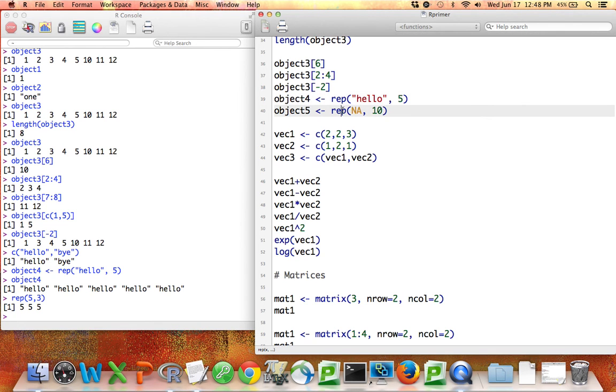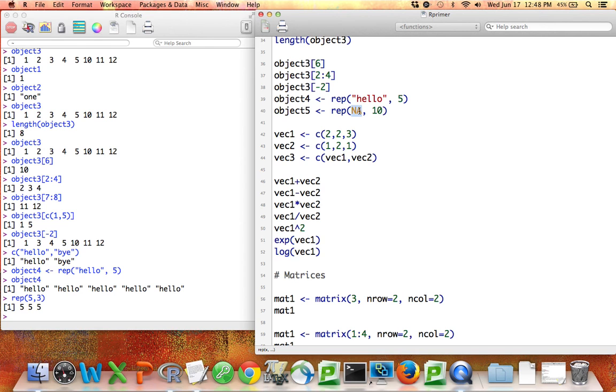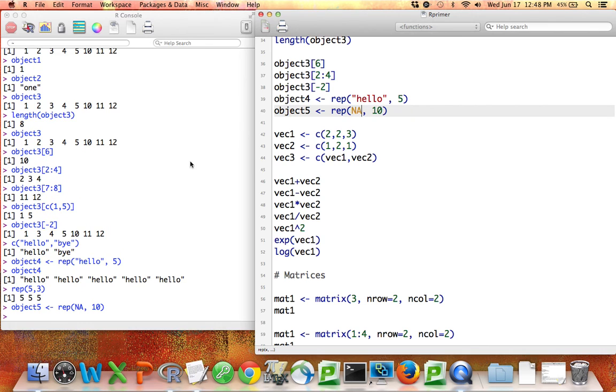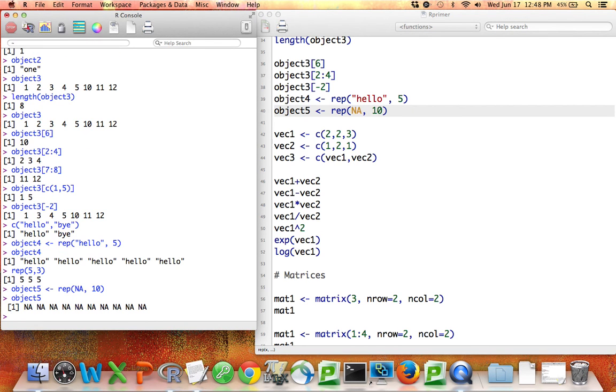It turns out to be particularly useful to use this command when you want to repeat a blank a whole bunch of times. And that's useful because often you want to create a blank vector as a storage space. And then as you perform some particular analysis, you store things in those blank spaces. So just to mention it now, before you start learning about why you'd want to store anything in a blank space, you can see if we repeat NA, which is the blank symbol, the missingness symbol in R, if we repeat NA 10 times and store that as object5, then when I print out object5, it just gives me NA 10 times.